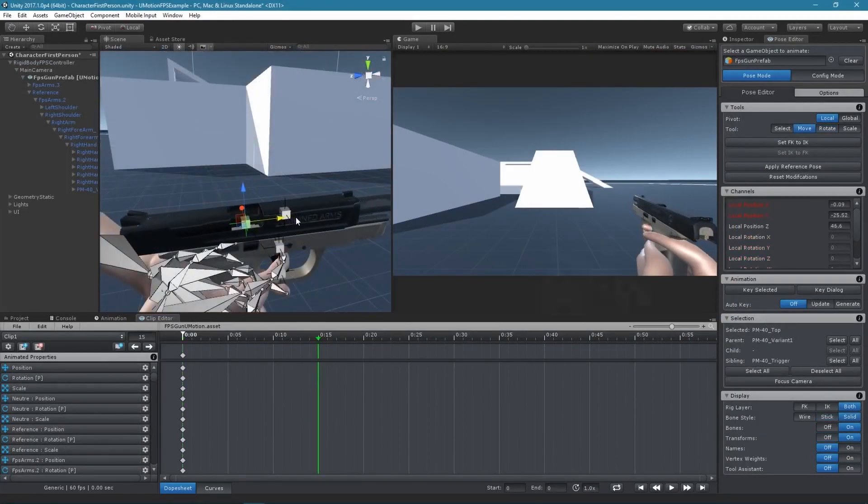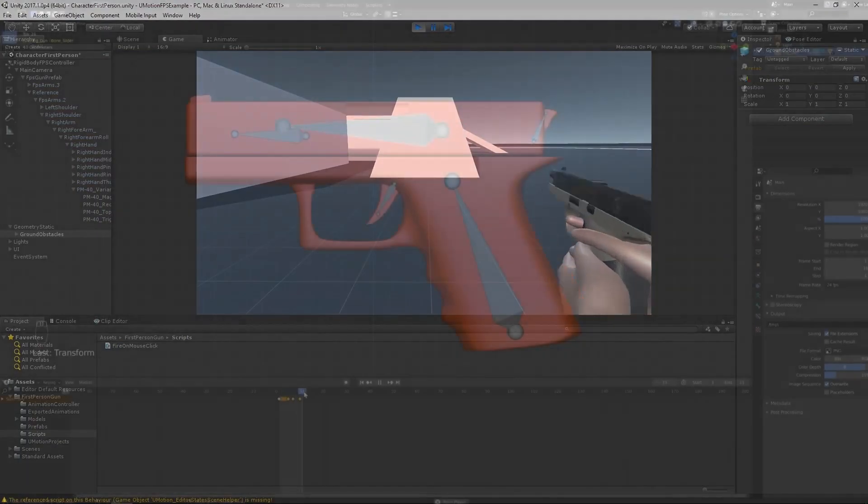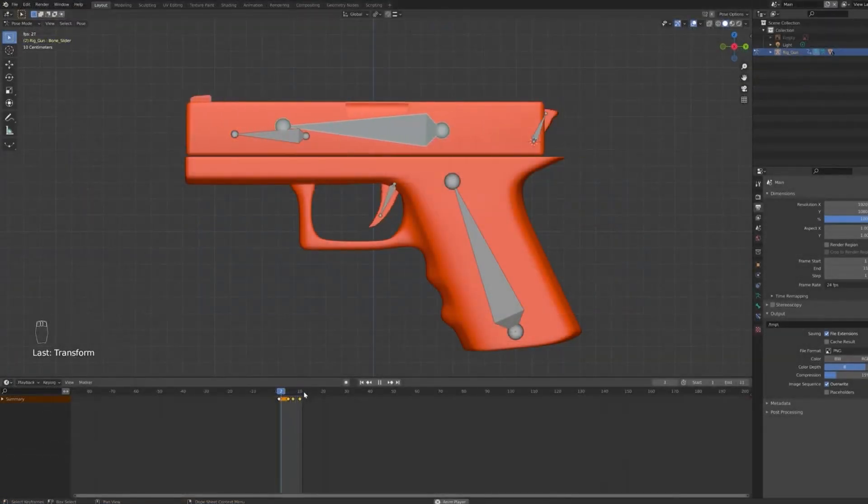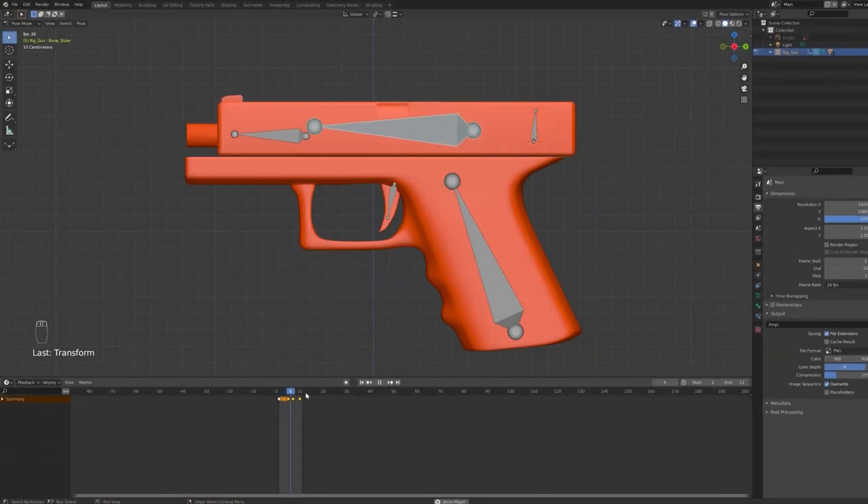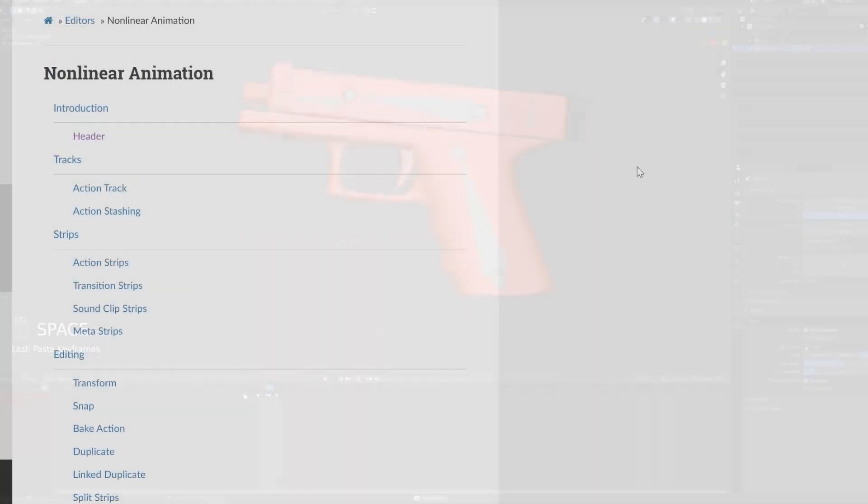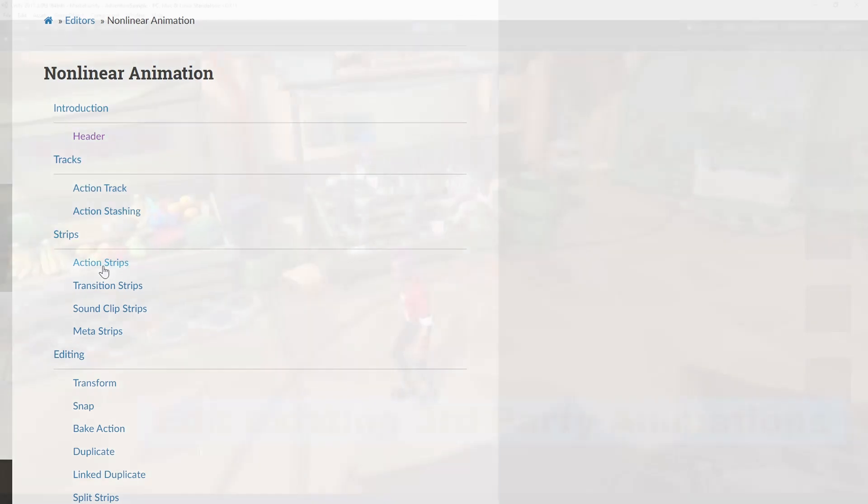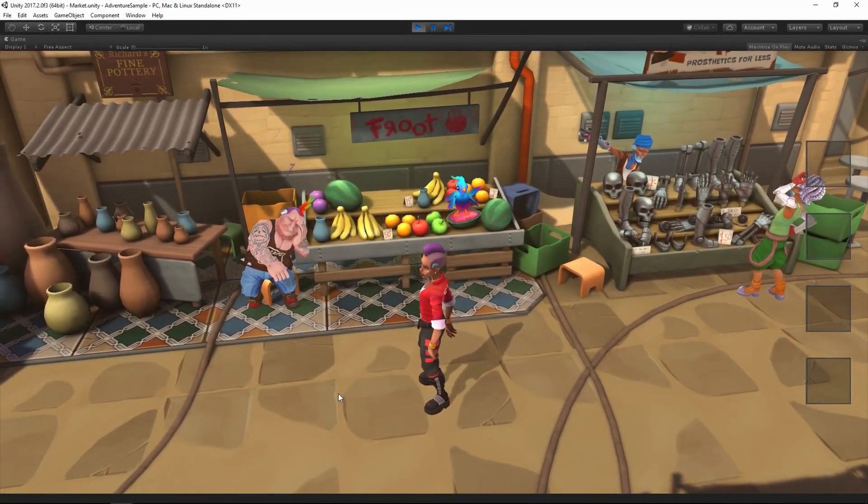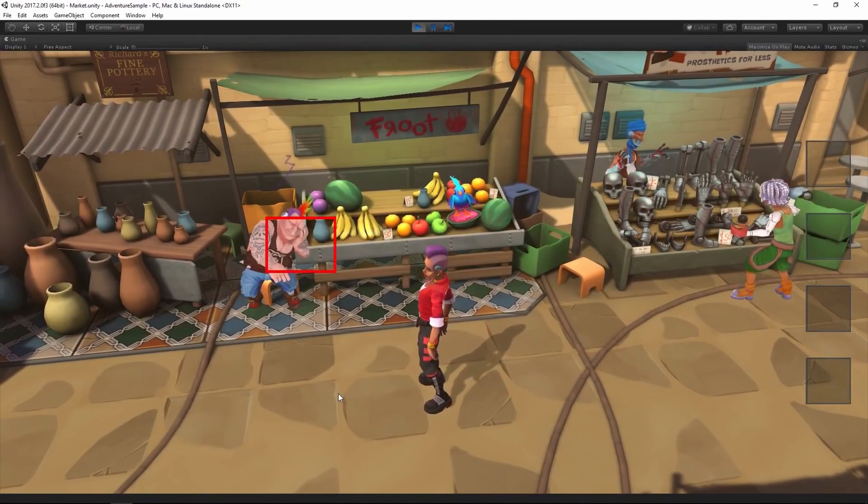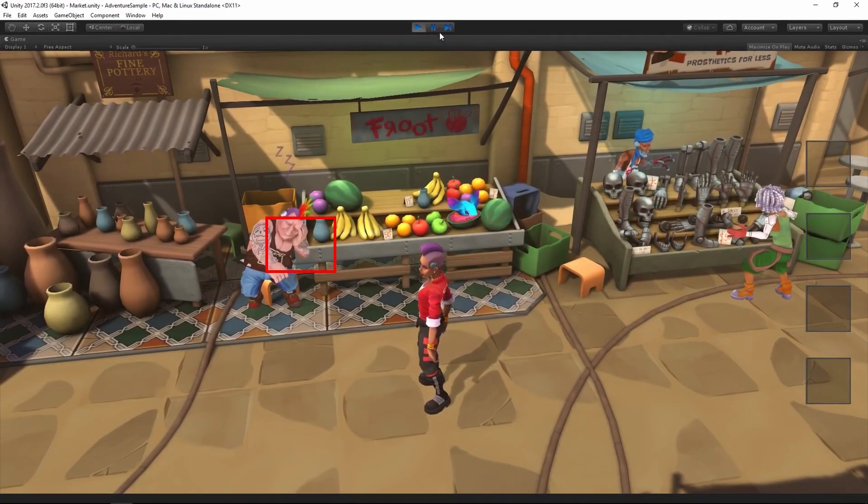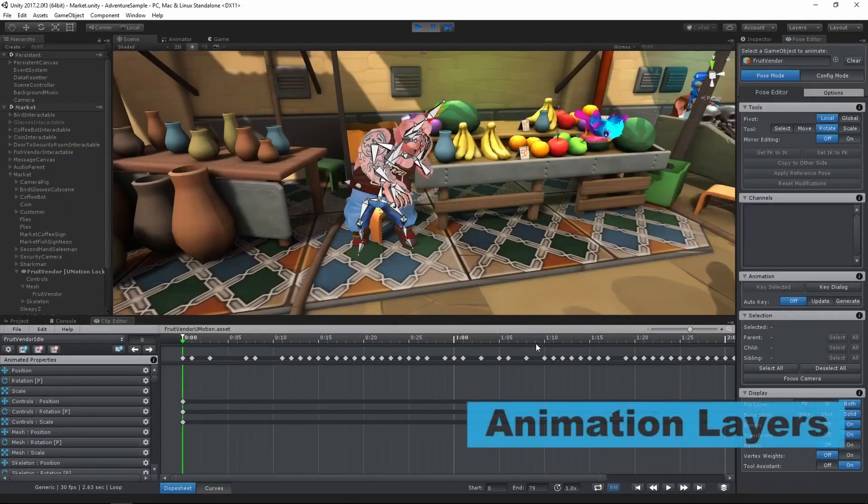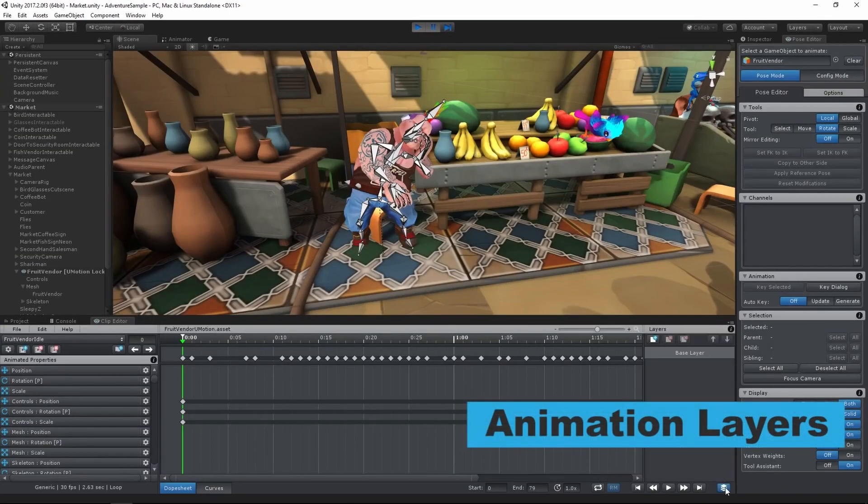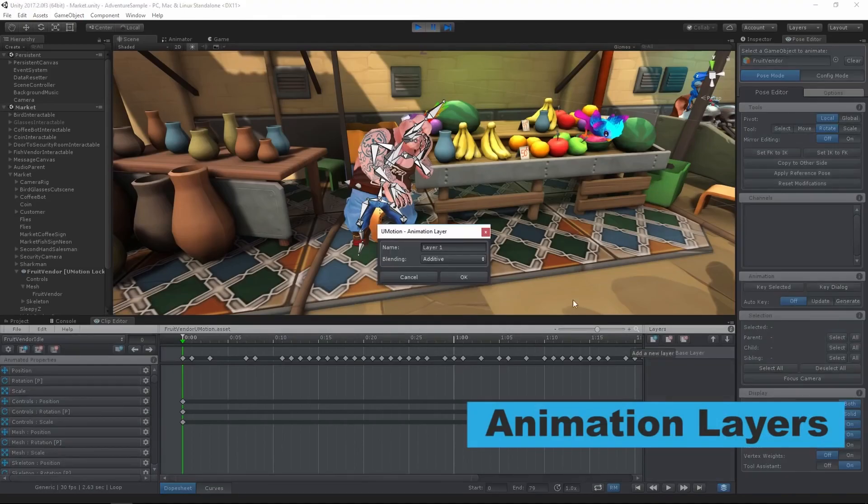My workflow used to be that I would create animations in Blender and then struggle through organizing things in the NLA editor before bringing them into Unity, and then if things ever changed I'd have to go back into Blender and do all of this all over again. Now it's as simple as creating a UMotion project, animating away, and exporting the animations.